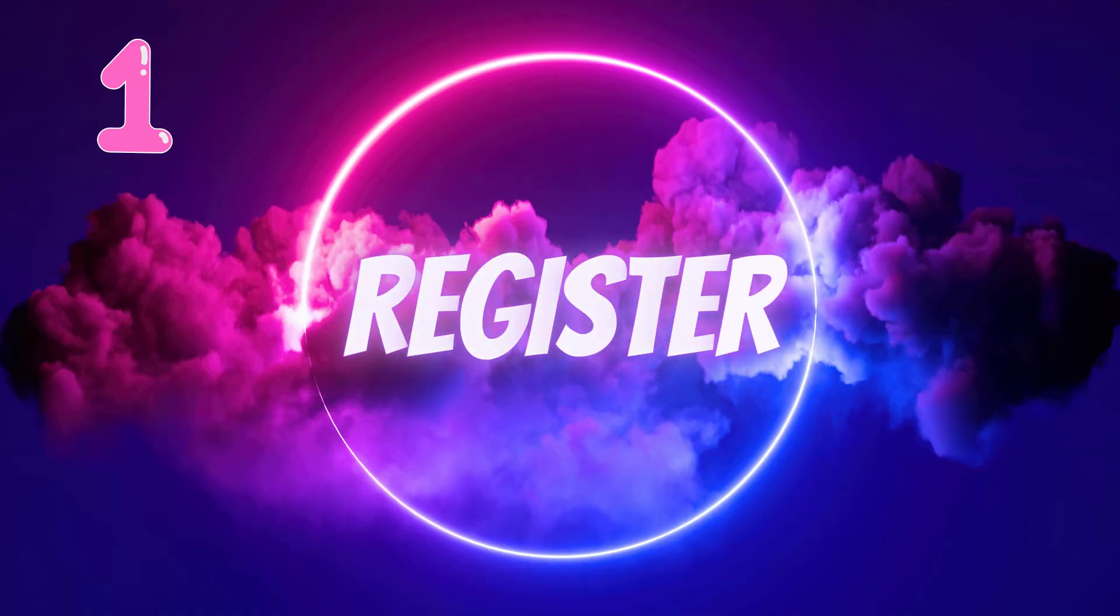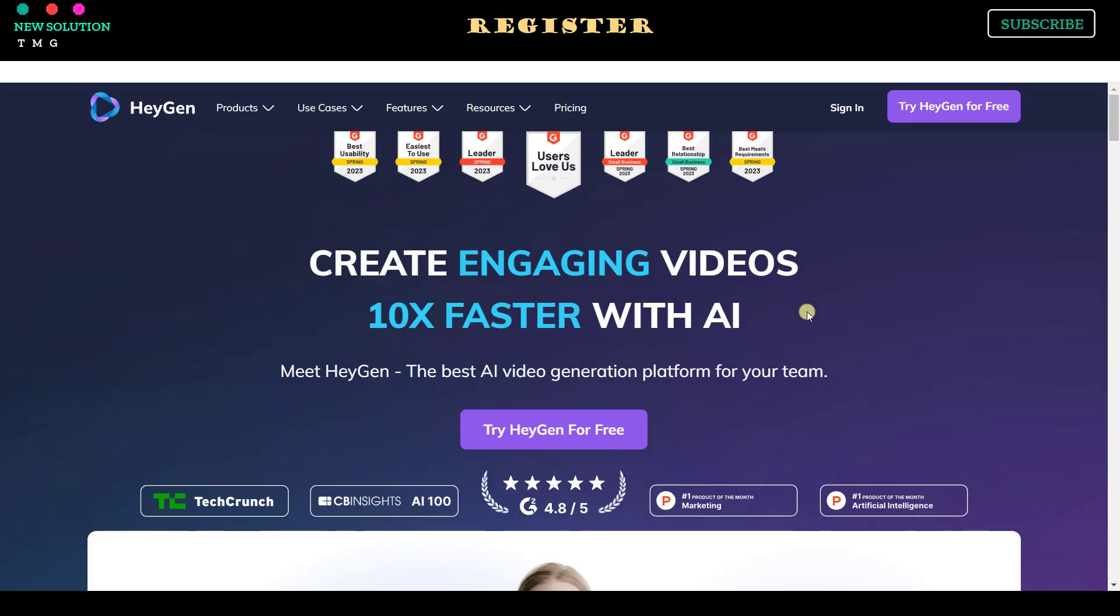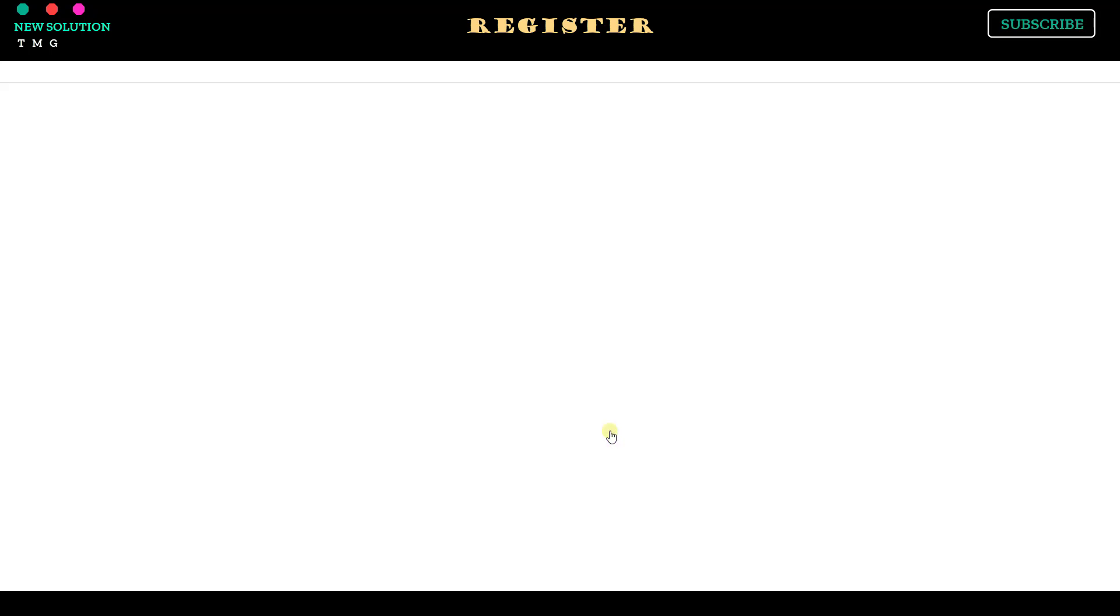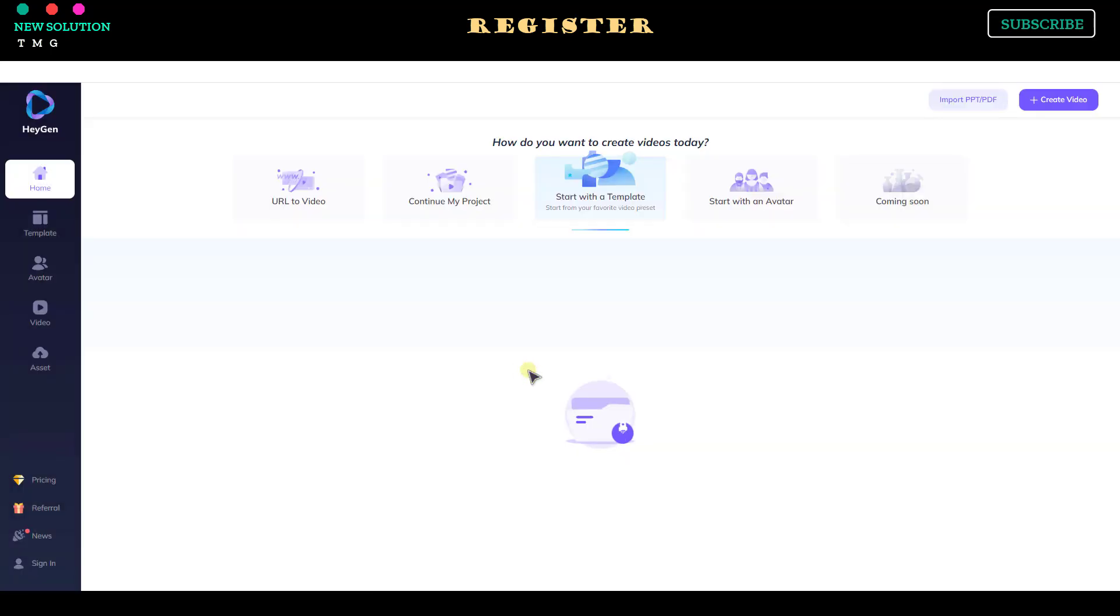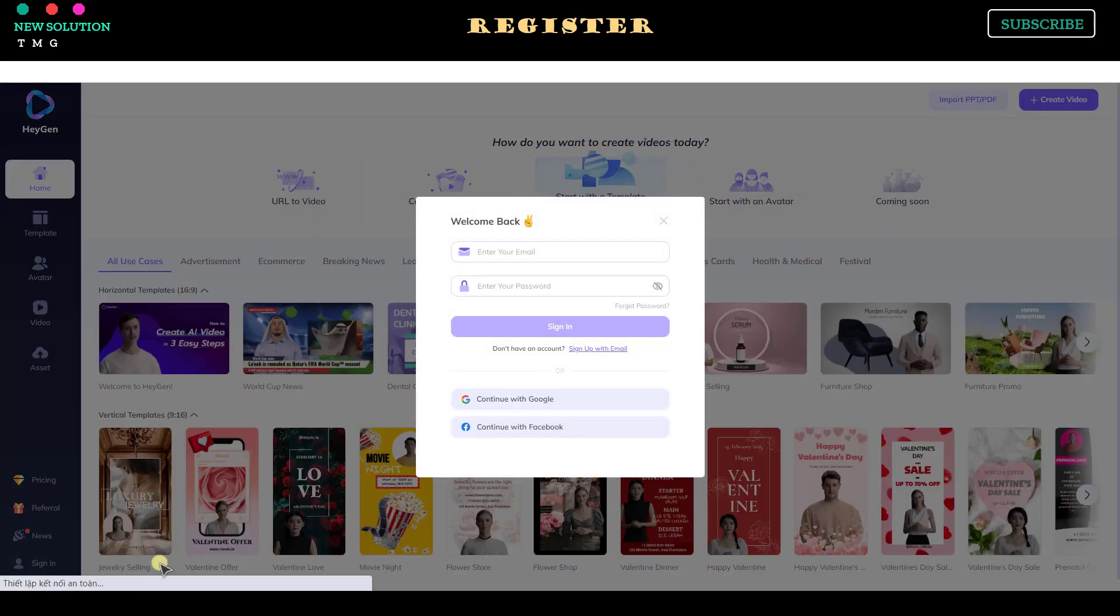Part 1: Register. To try this feature for free, you have to create a free trial account. You can find the registration link in this video's description. After the webpage is fully loaded, click the Try HeyGen for free button, and then click the sign in button to start the registration process.